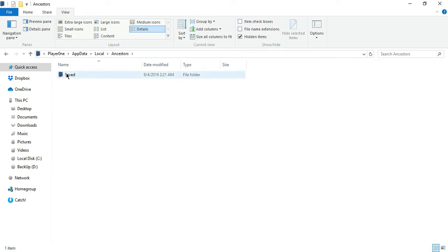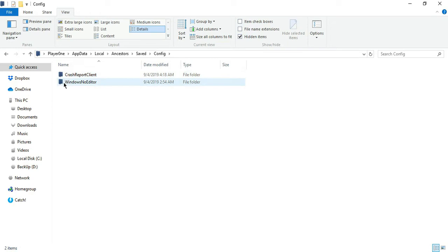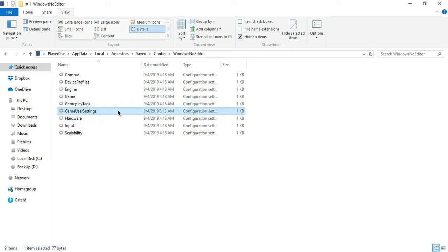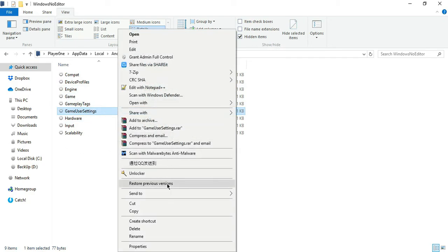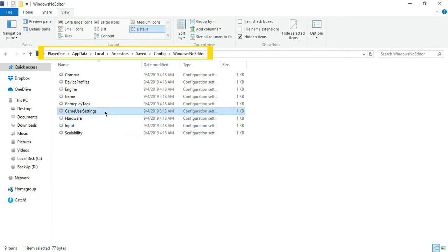You should now see the GameUserSettings.ini. Now, the next step is really important. You need to grant admin full control of the GameUserSettings file first before typing anything else, by right-clicking on it and choosing Grant Full Control.